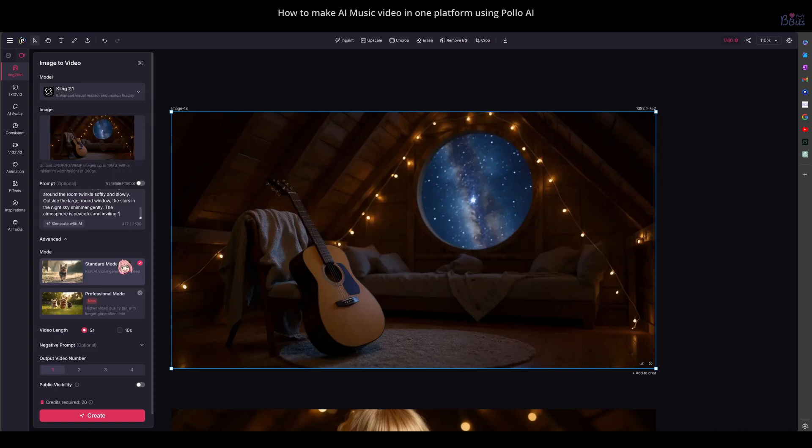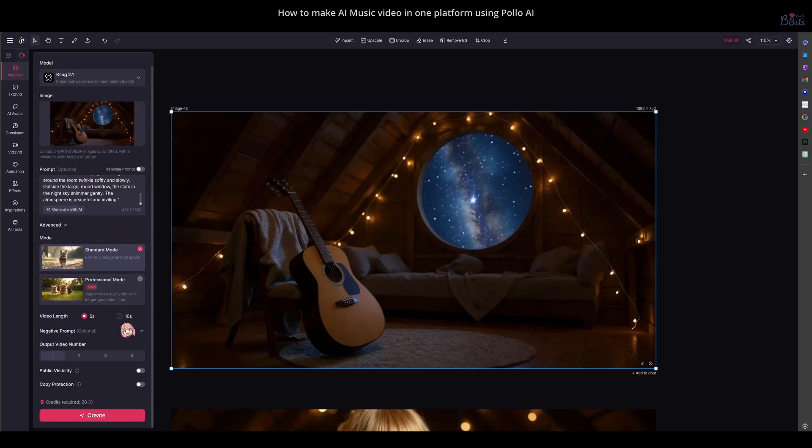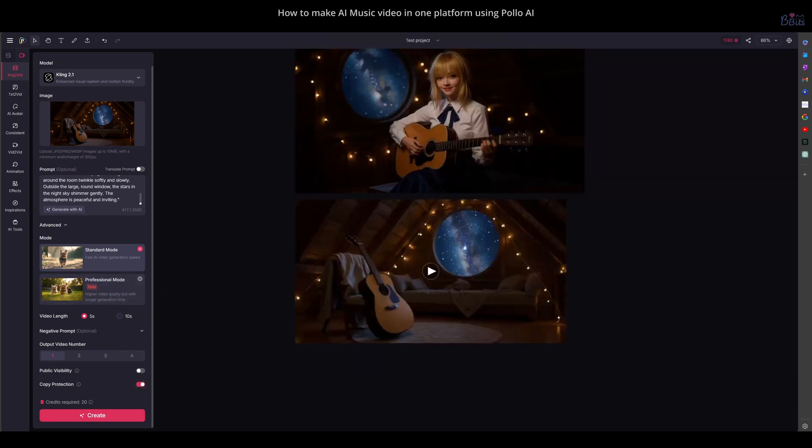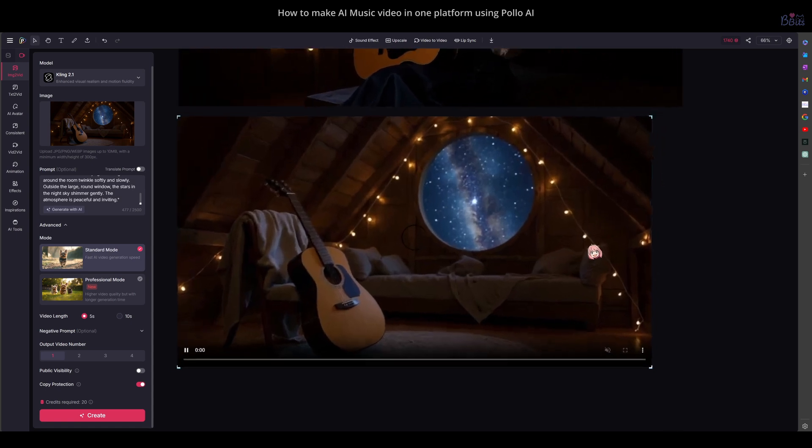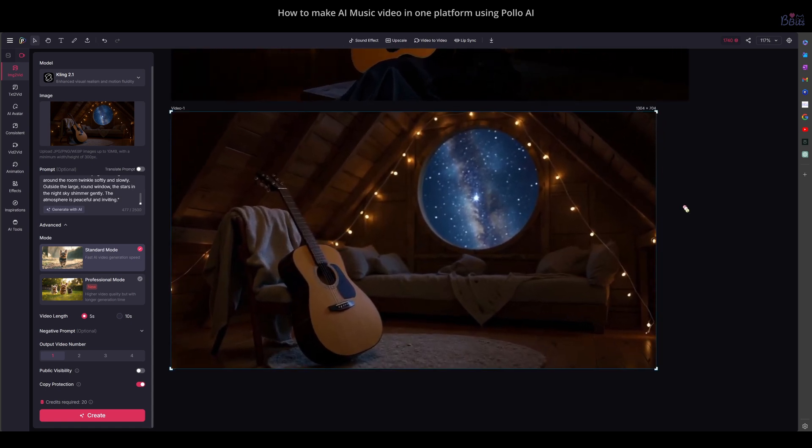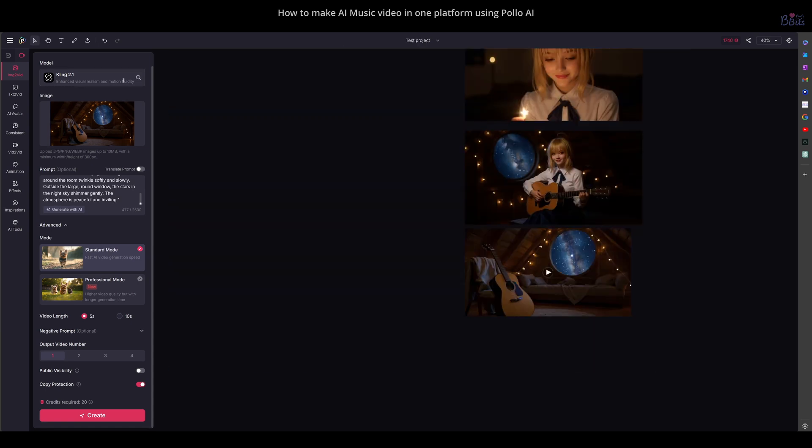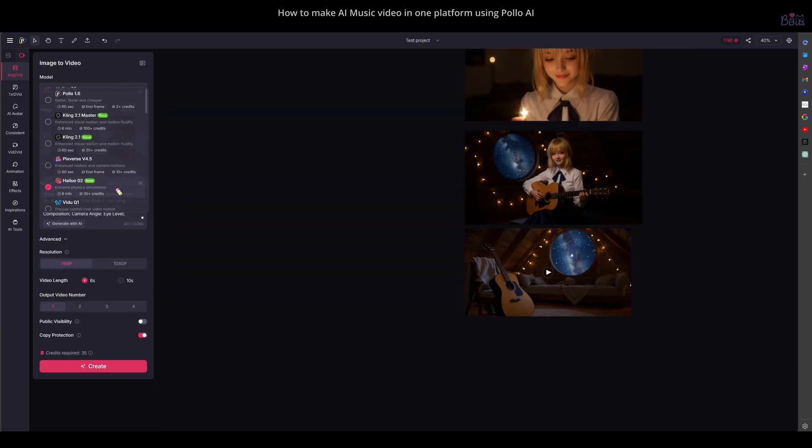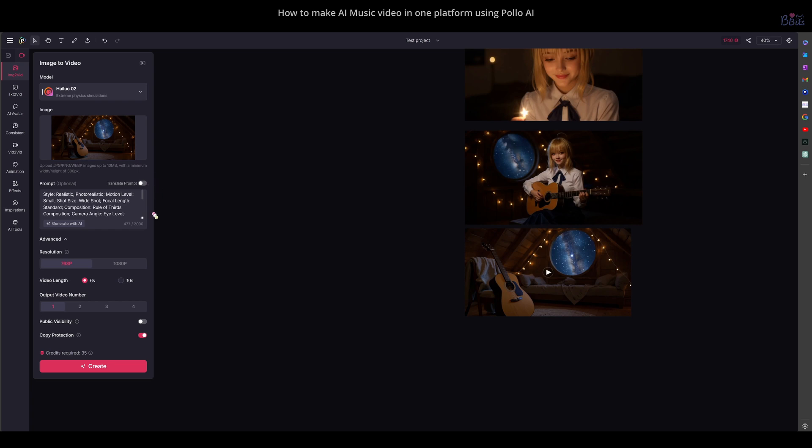The process to make a video is similar to making a picture. You choose the settings, click create, and it will generate for a while. Then the video will appear on the canvas. You can try as many models as you want until you get a result that is okay for you.